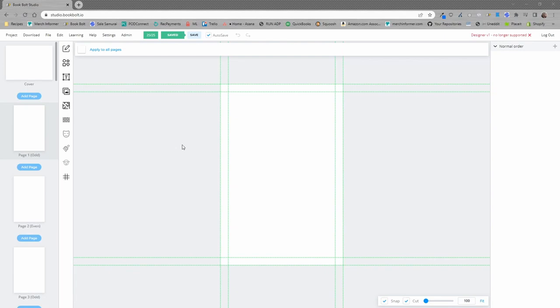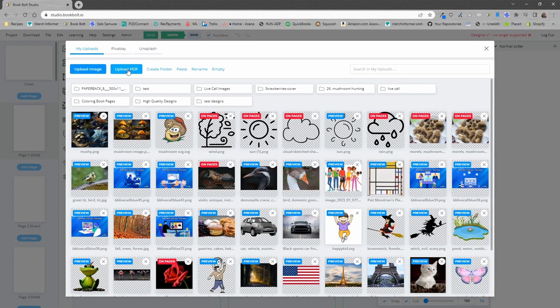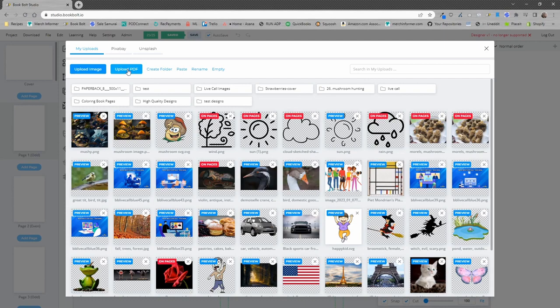We're inside of the BookBolt studio, and the first thing you want to do is head over to the file library. This is going to allow you to upload your PDF that you maybe have purchased from someone else, maybe created in a new project, maybe it's just a bunch of coloring book pages, and you'll be able to upload those and automatically put them into your project.